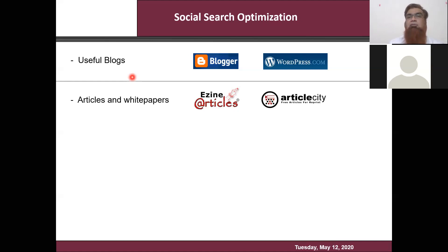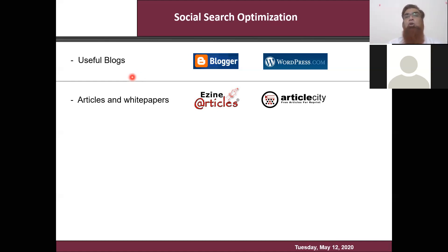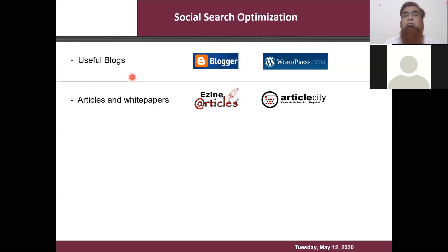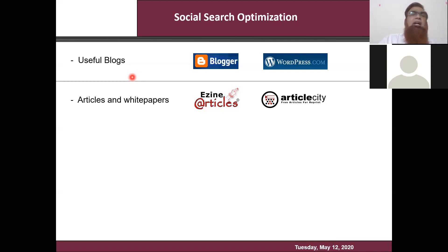EzineArticles is a very, very effective article syndication website. If your articles are accepted there, it's a very good plus point for you. But it accepts articles based on certain quality — follow their guidelines. If you don't follow and submit multiple times, they will block you. Follow the guidelines and go slow, but keep doing continuous work. One activity on one platform, and eventually in a three-month timeframe you'll get good traction on all these platforms, and your search engine ranking will start improving.